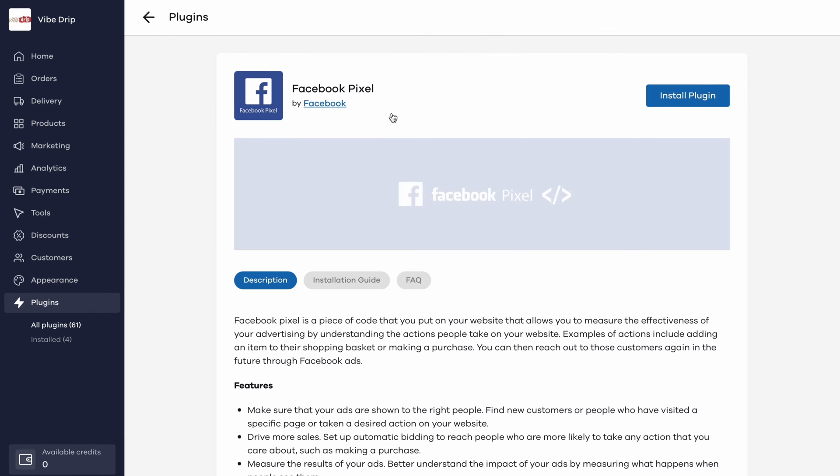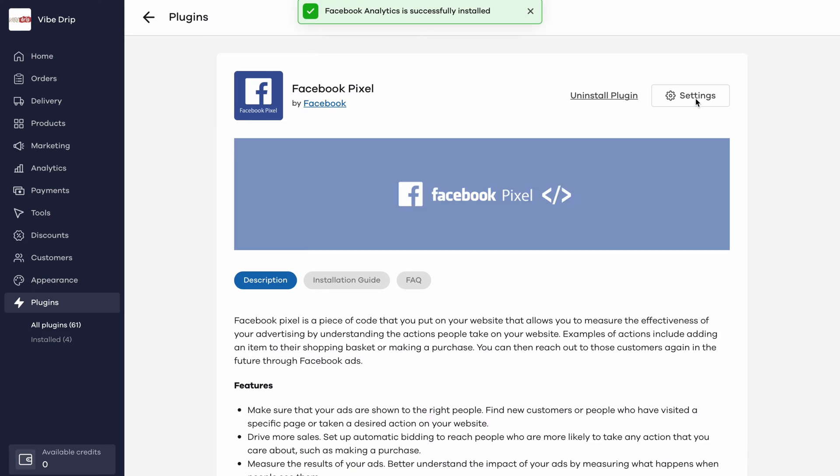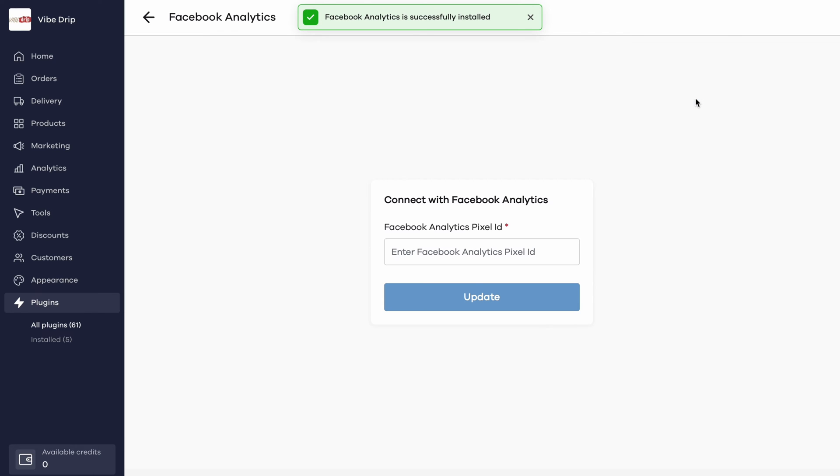Click on the plugin and then click on install plugin. Once installed, click on its settings. You need to input your Facebook analytics pixel ID here. Let's see where you can get it from.